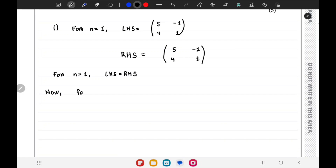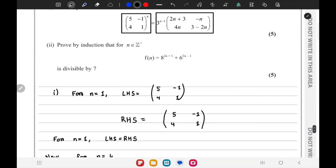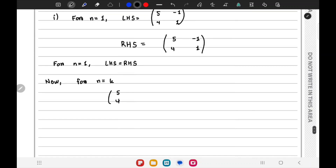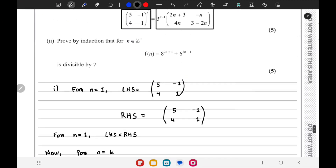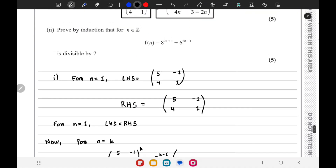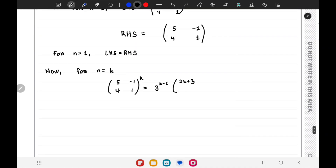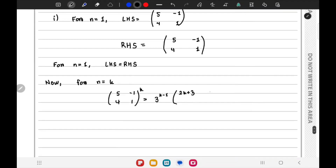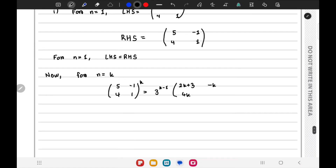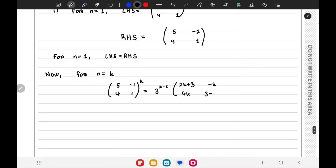Now for n equals k, we assume the matrix to the power k equals 3 to the power (k-1) times the matrix with entries 2k+3, 4k, and 3-2k. This is our inductive hypothesis.